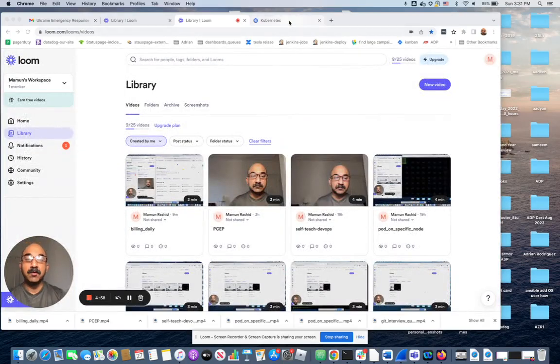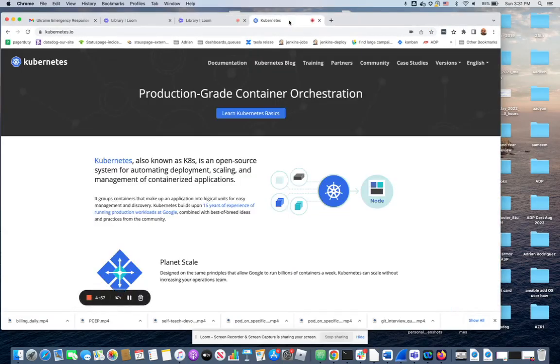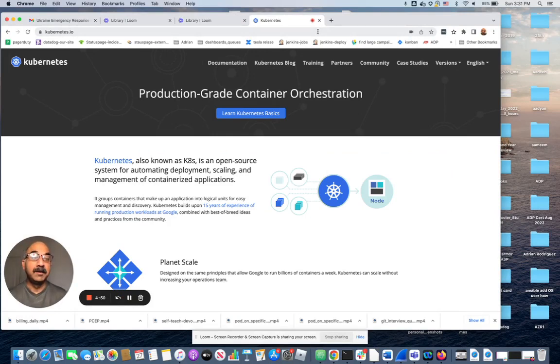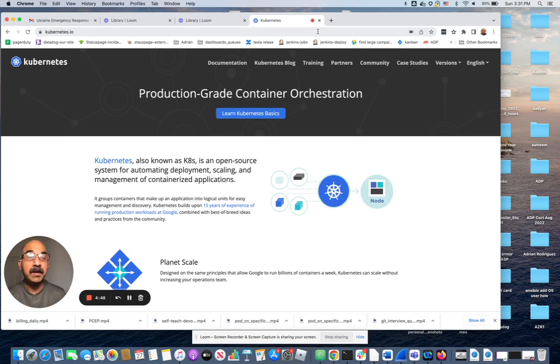Hello everybody. Today I want to show you how to use the kubernetes.io website during your CKAD or CKA exam.